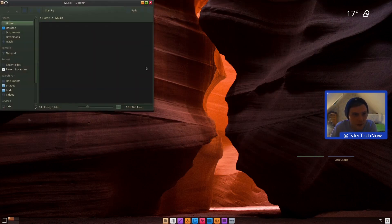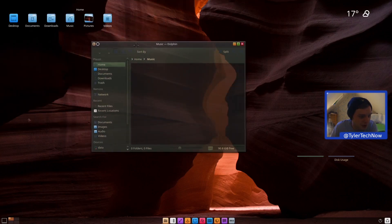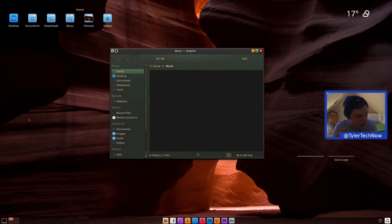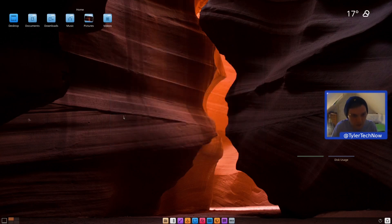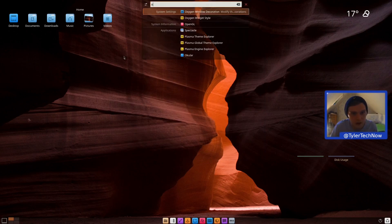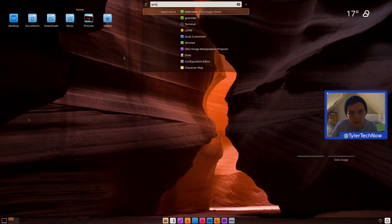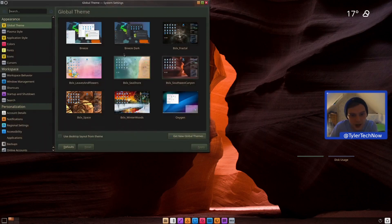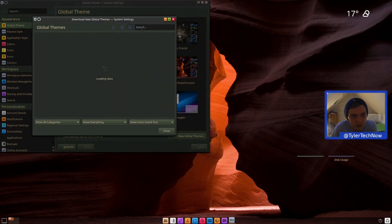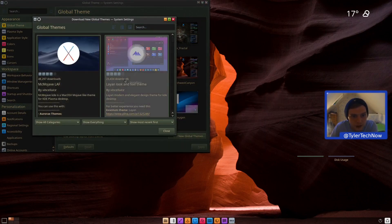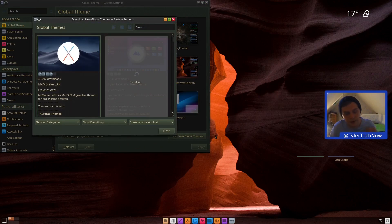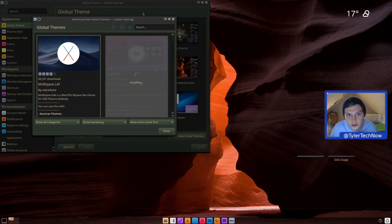The default theme colors look a bit washed out, like a red-light color temperature filter. Let's get a new theme — we'll go into the global theme package and grab the Layan theme. While that installs, we also need Kvantum, so let's jump into Firefox and grab the Kvantum theme package.